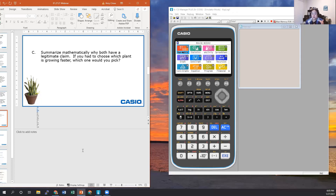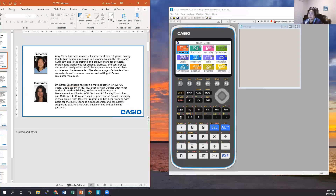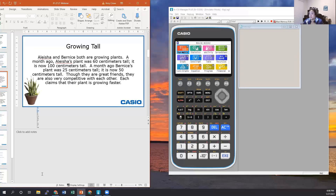The last question asks students to summarize mathematically why both have a legitimate claim and which plant they would choose as growing faster. In our Fostering series, the actual investigation activity is very short. The bulk of the book is the sample solution, which walks through what you want students to do on the calculator, things to discuss, and how to set everything up.